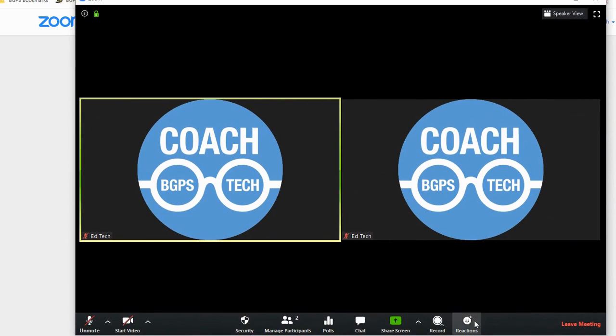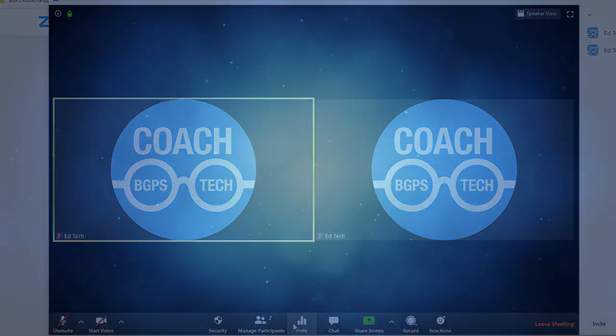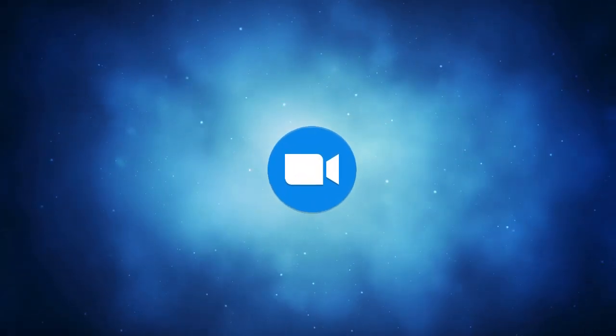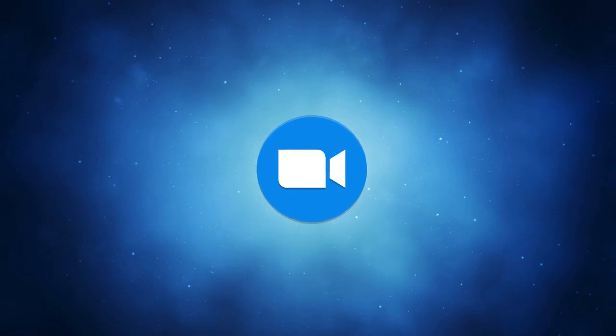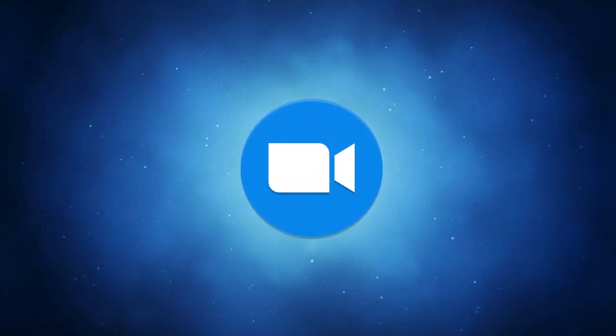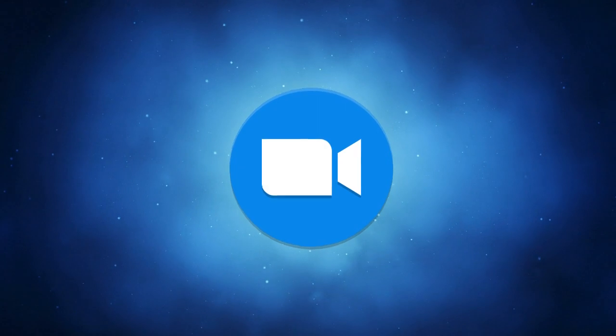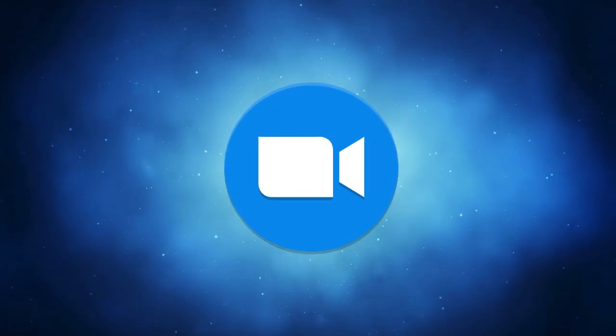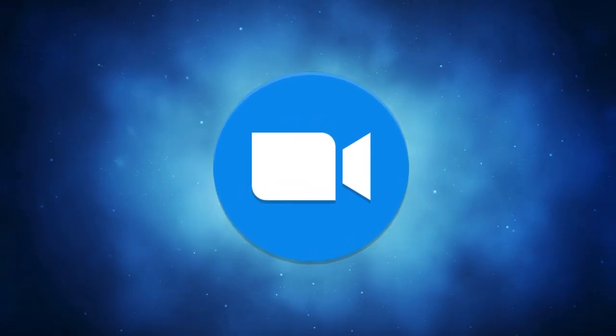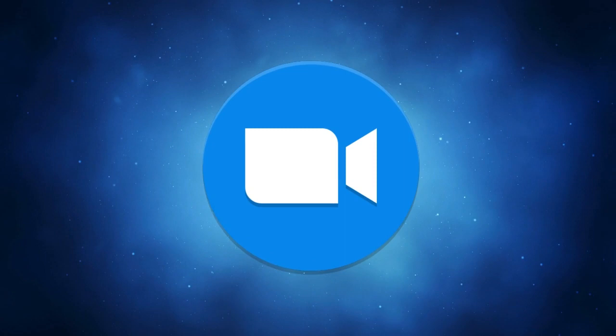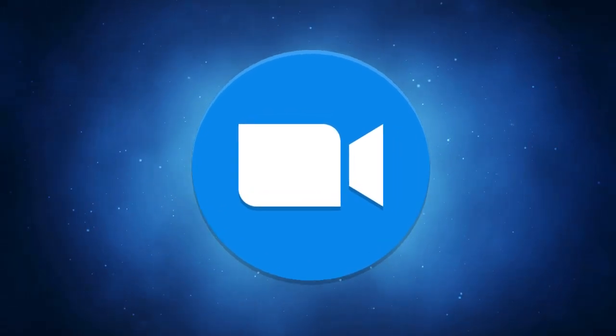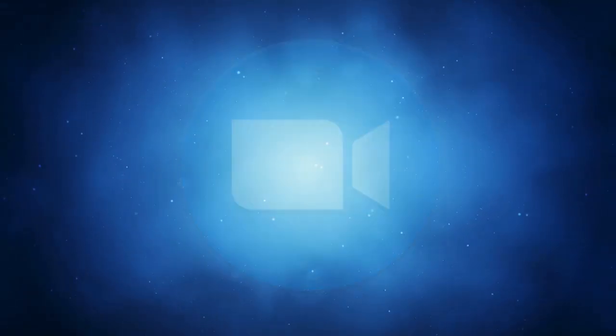You can click on those for clapping or a thumbs up. That's what it will look like. You can join from different devices. All you need to do is click on the link in Google Classroom or in the invite email. It will prompt you to open up Zoom to download or just to open. Wait for your teacher to admit you into your class and you're ready to go.